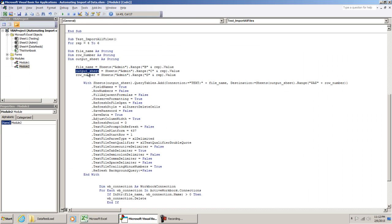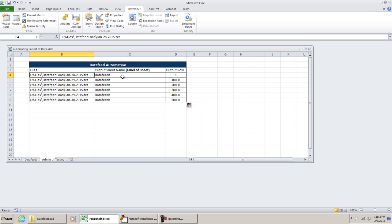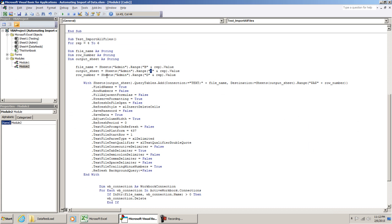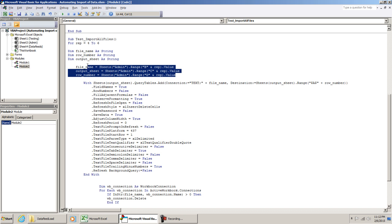Then we have the output sheet. That's C4. And then lastly, the row number. D, and then the rep again is 4. All this is, is storing that information as variables.